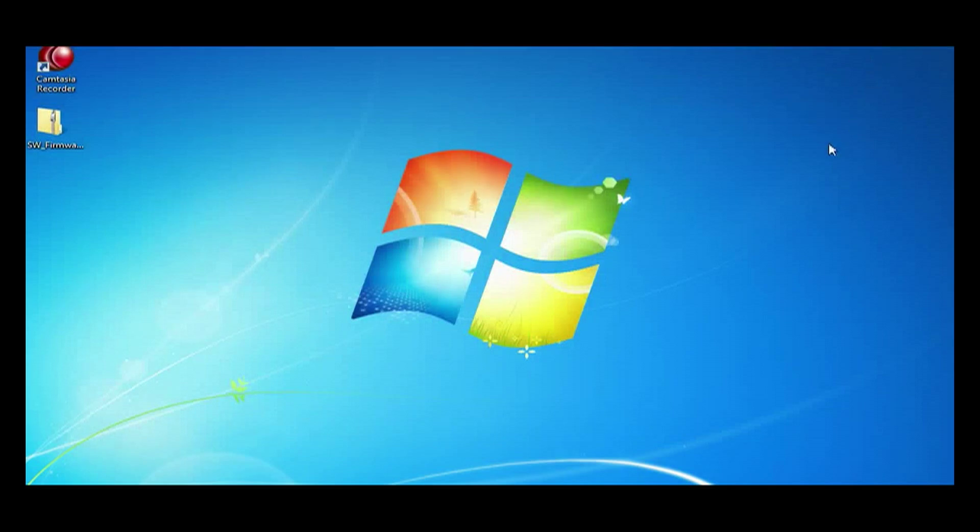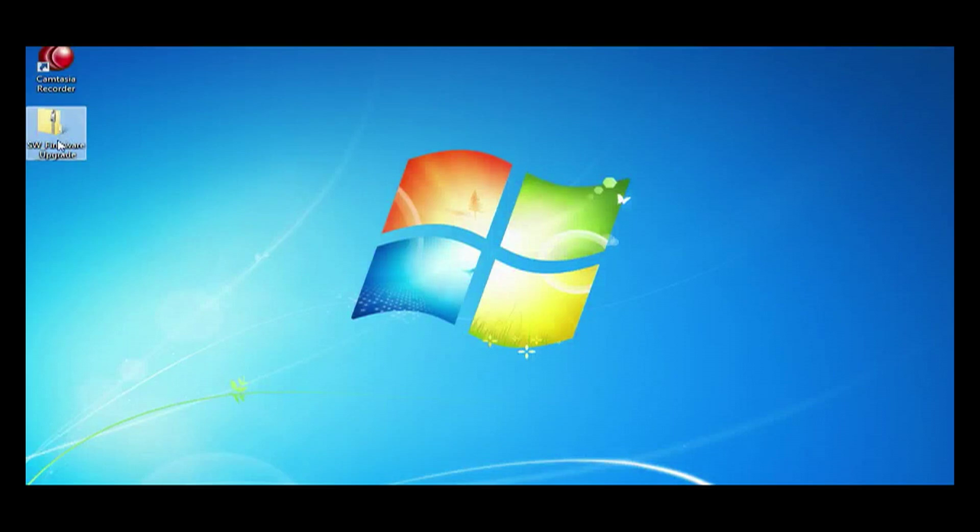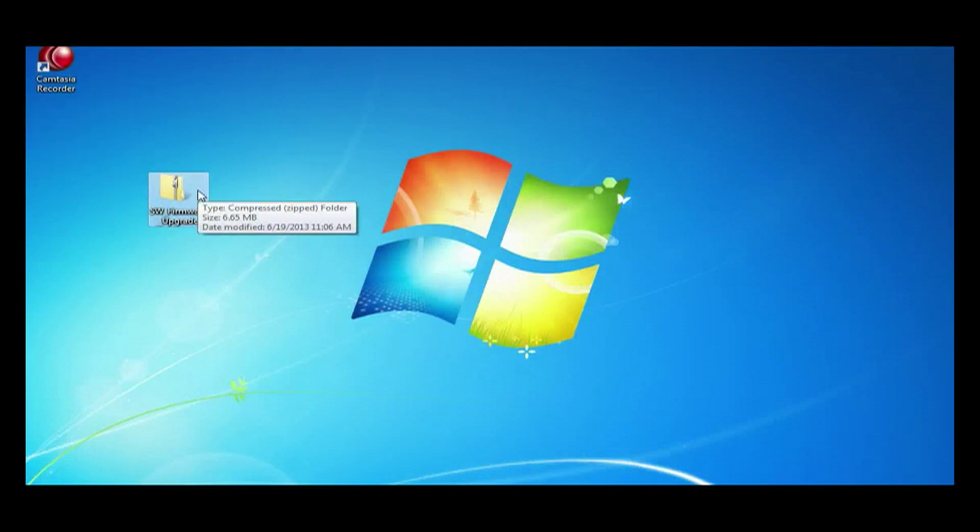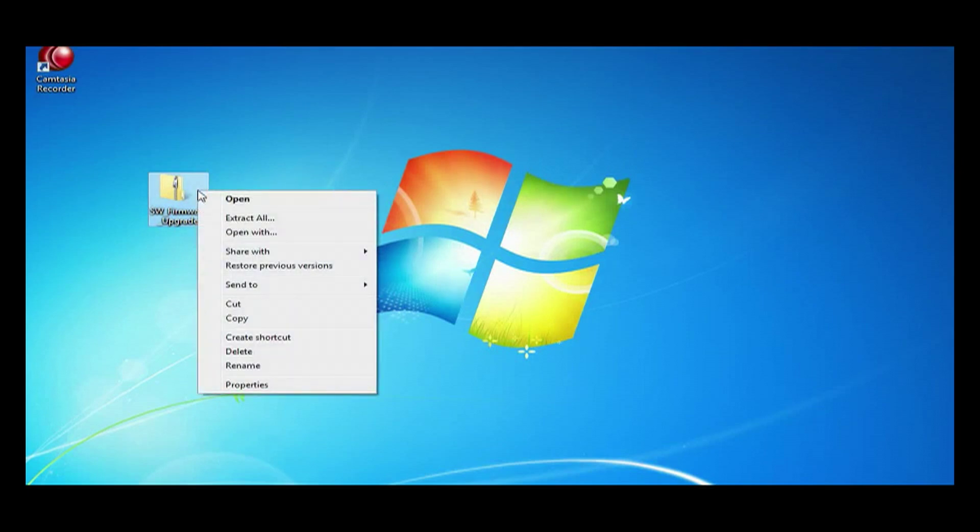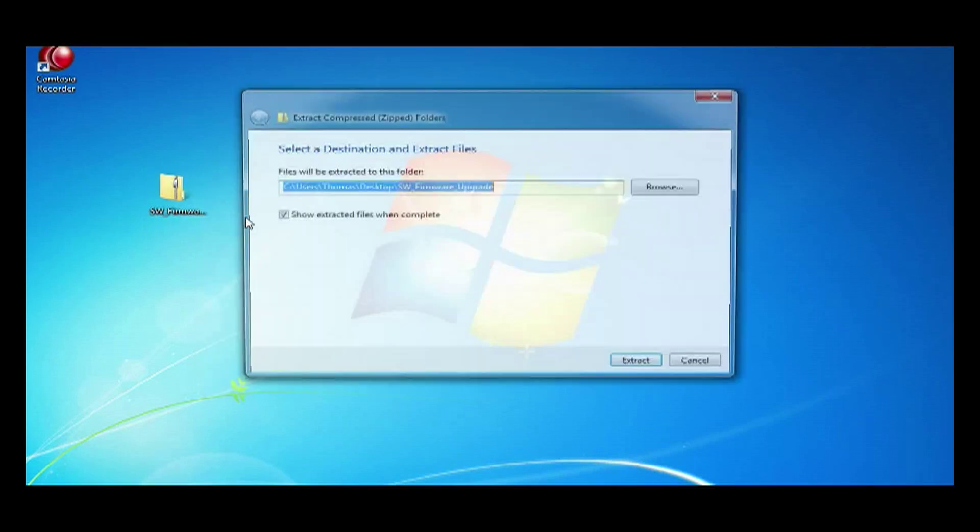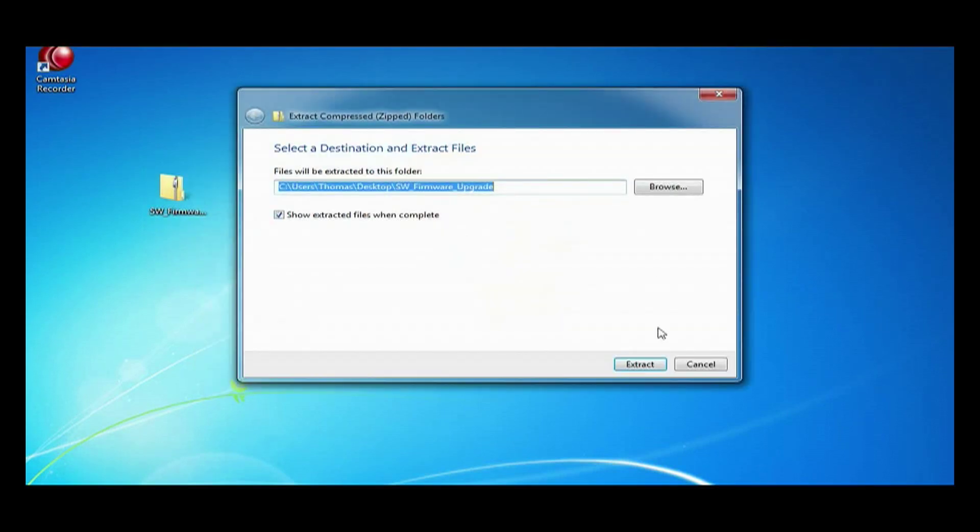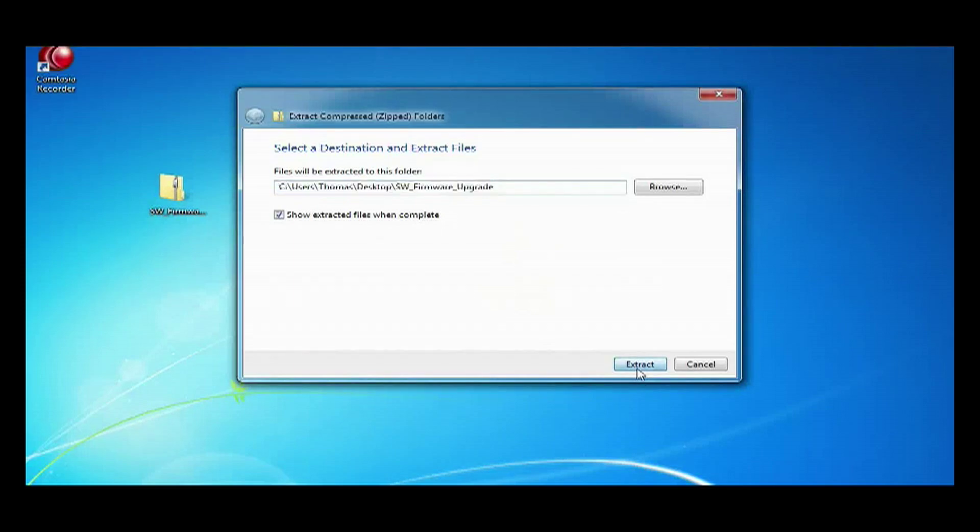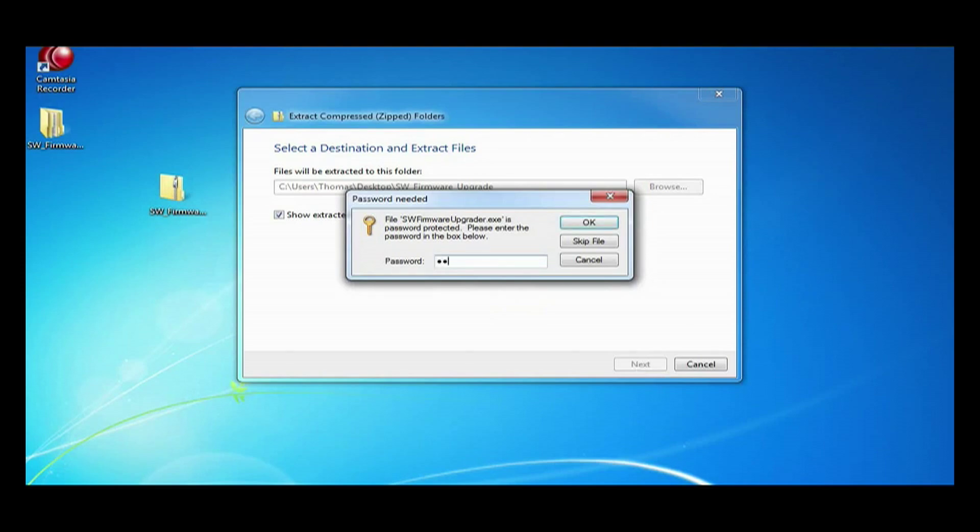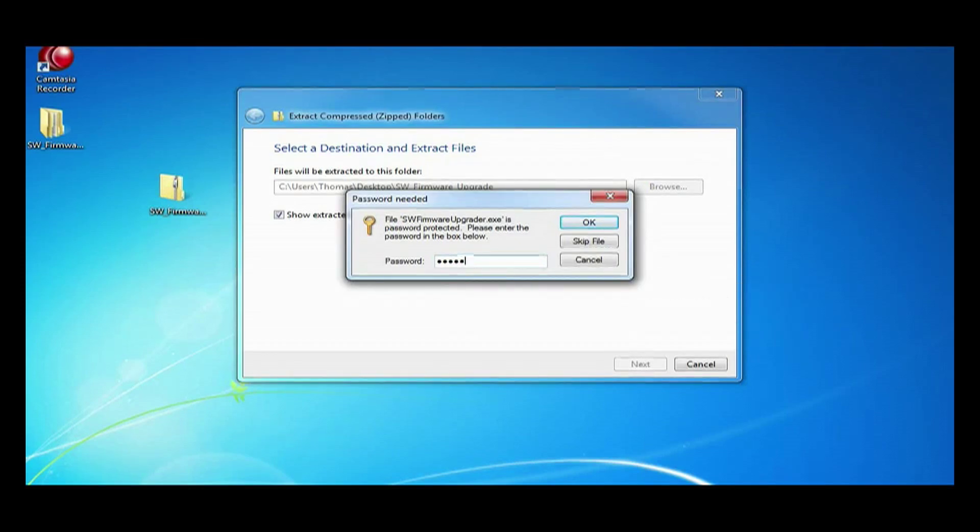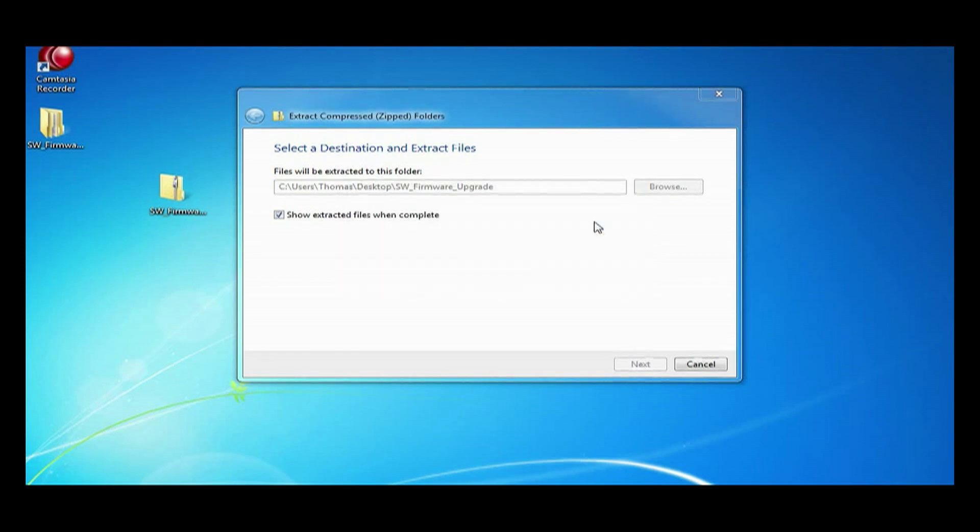Back at our desktop, we see the .zip file. We are going to right-click it and select extract all. It is telling you where it is going to be extracted to. Hit extract and you will be prompted with the password requirement. You can find this password again in your email about the update. Hit okay.